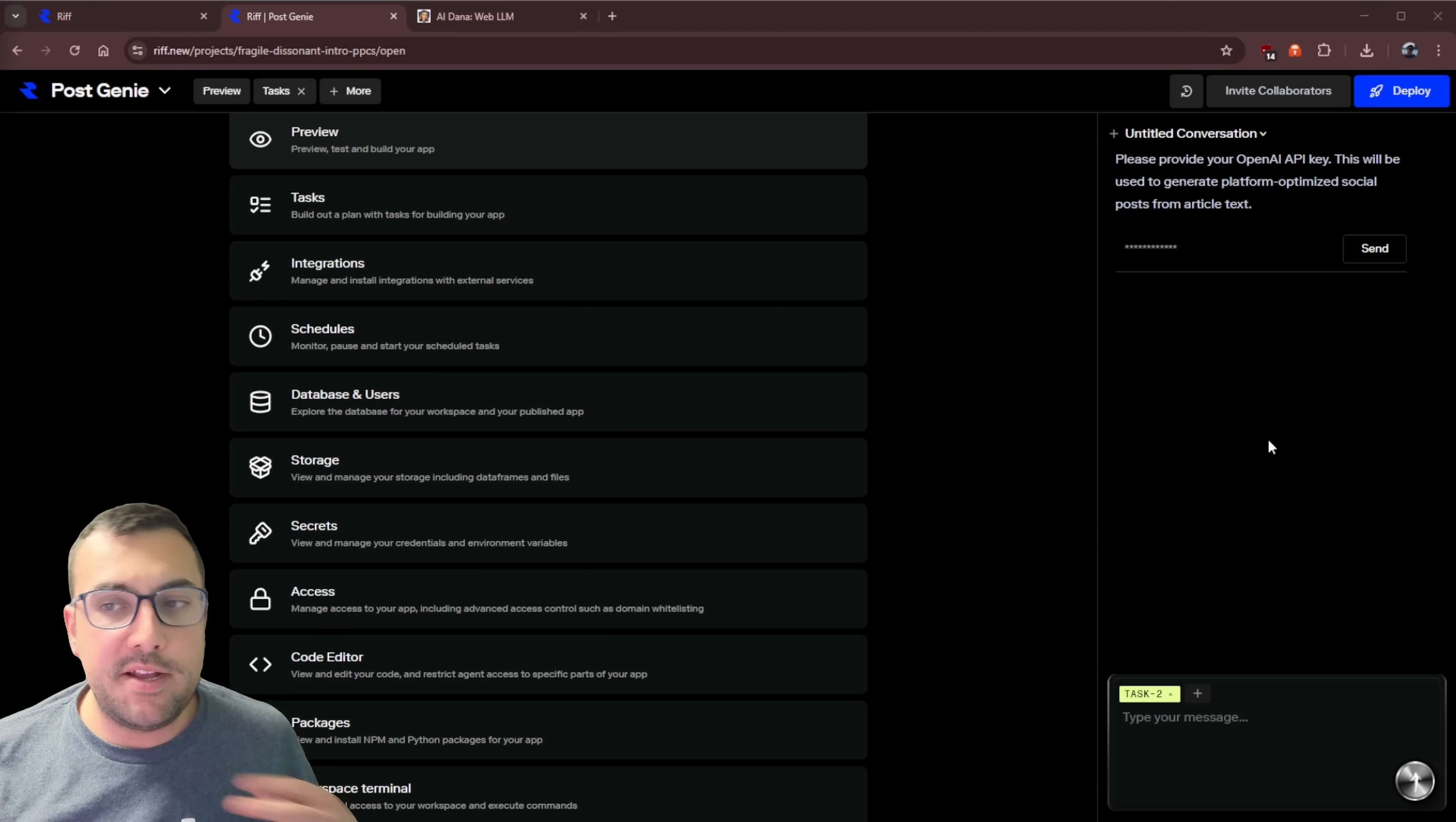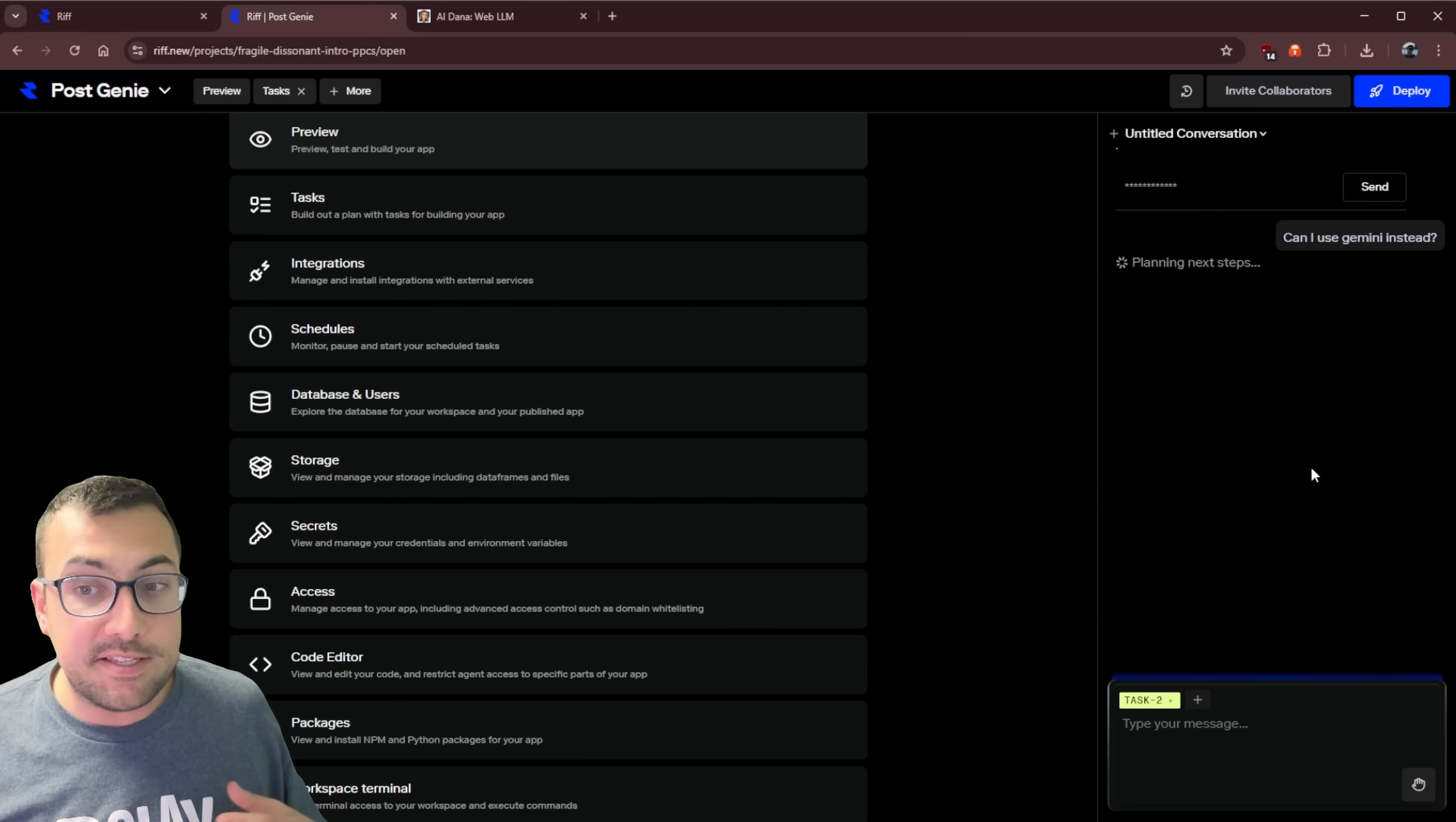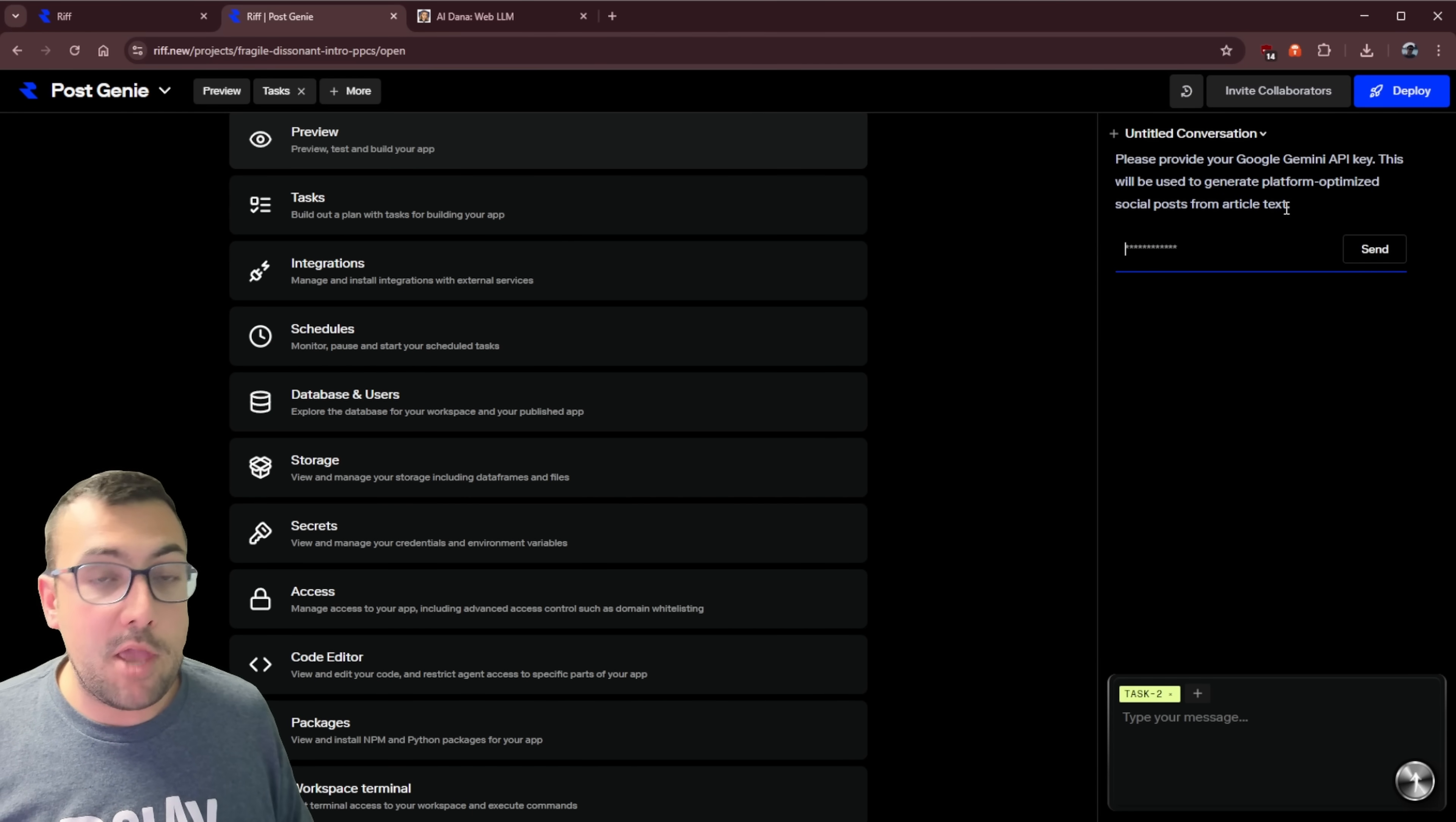Now we can see on the right, it says, please provide your OpenAI key so we can actually integrate this into the application. So let's throw it a curveball and say, hey, can I use Gemini instead? And it's going to plan steps to correct this. So just like that, boom, it is now using the Gemini API key.